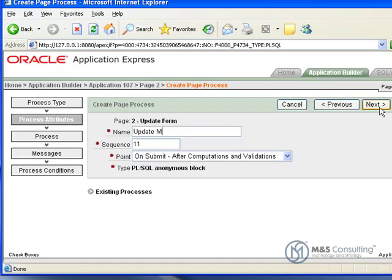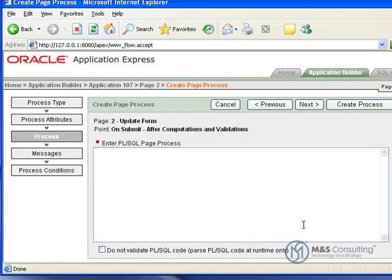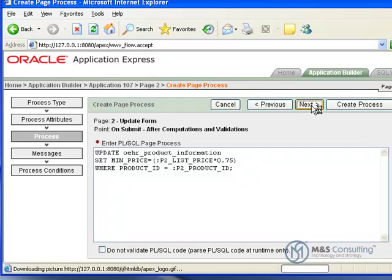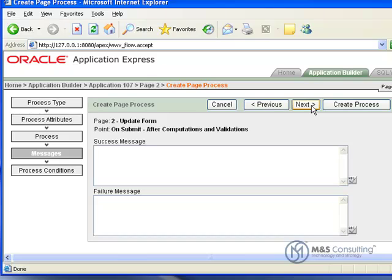And then we're going to give it a name of UpdateMinPrice. And its sequence and everything else are OK. And then we're going to paste in the actual process. And click Next.